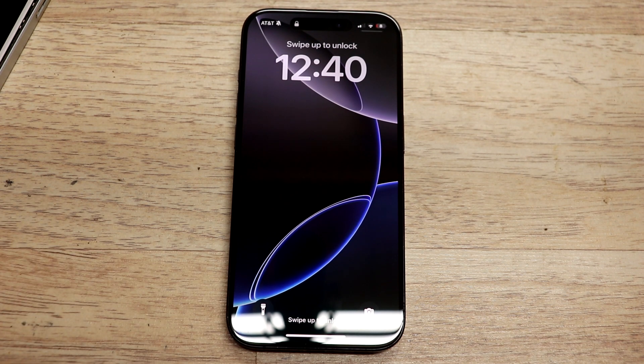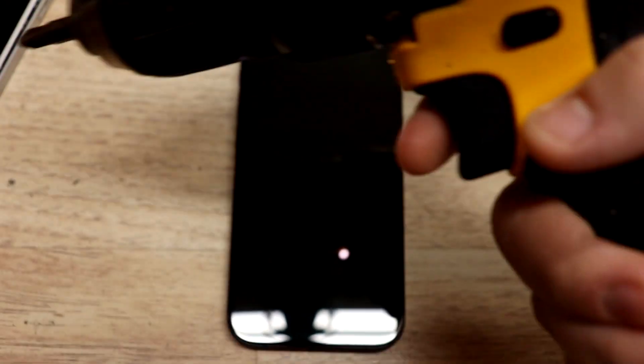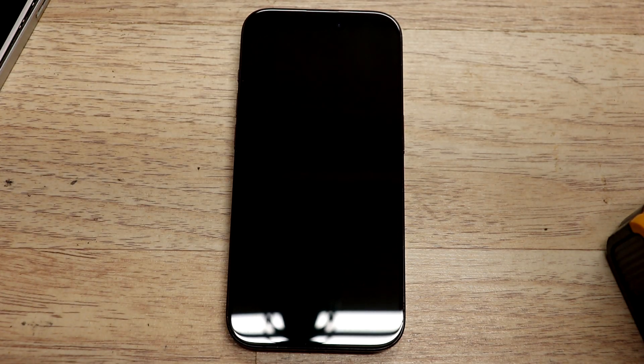Drill. Without further ado, let's just get into it.